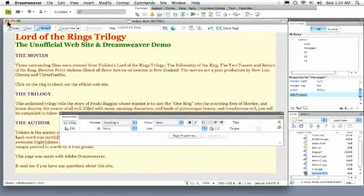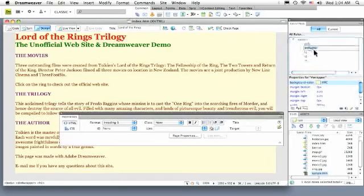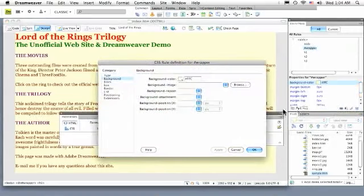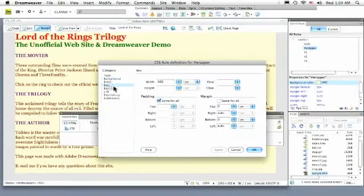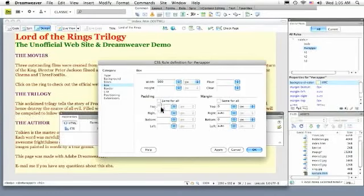I'm back in Dreamweaver and I'm ready to add some padding to my page. I'm going to choose the wrapper and click this little edit button. I will go to the box category. And this is where I'm going to add the padding, right in here. I'm going to deselect same for all, because I want to be a little more specific about my settings.